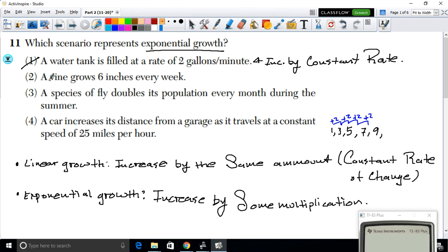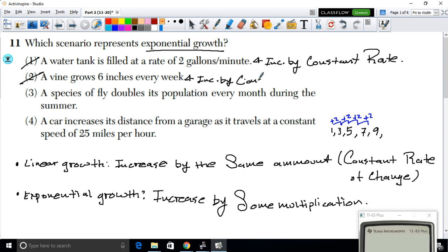Option 2: a vine grows six inches every week. Again, you're increasing by a constant rate — always six inches per week — so this is also linear growth, not exponential.